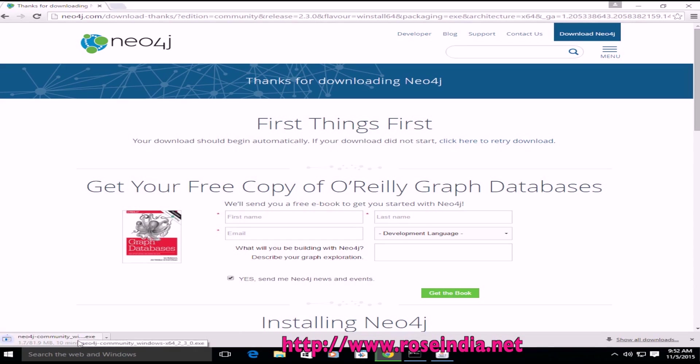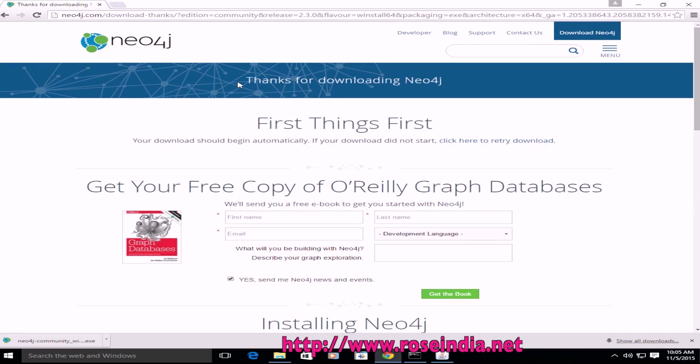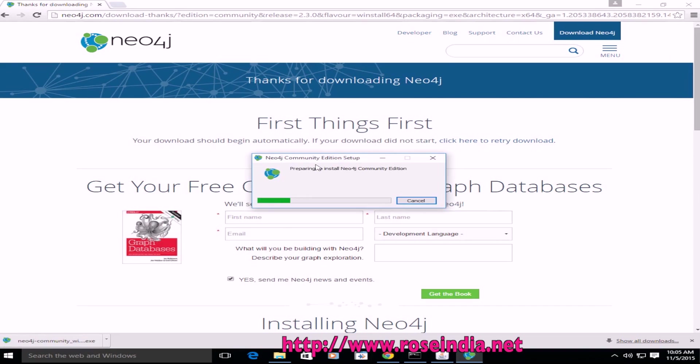It is exe file and we'll have to install it on the computer. So let's wait for the downloader to complete. So installer has been downloaded and we'll click on this and it started the installation of Neo4j Community Edition.